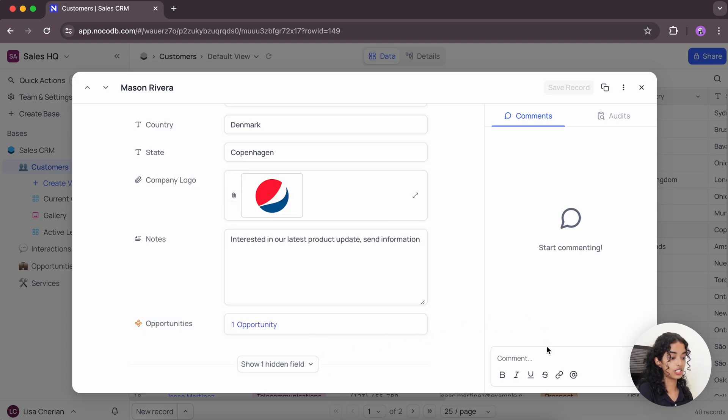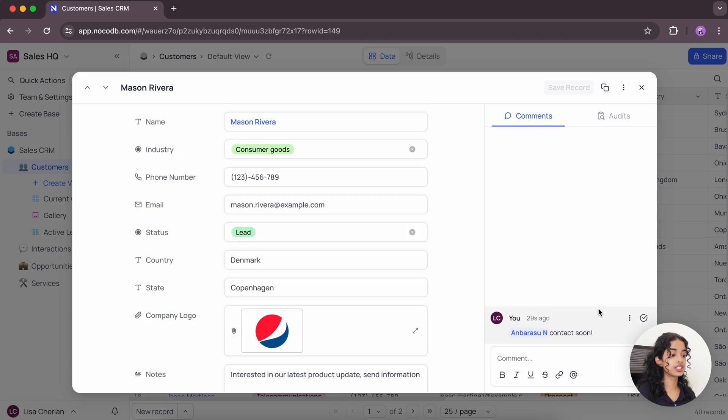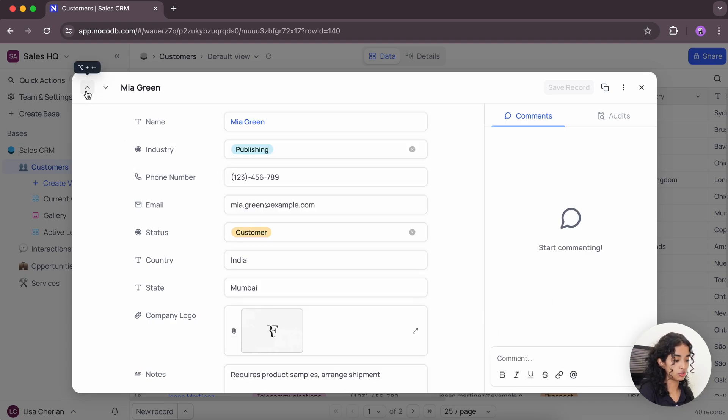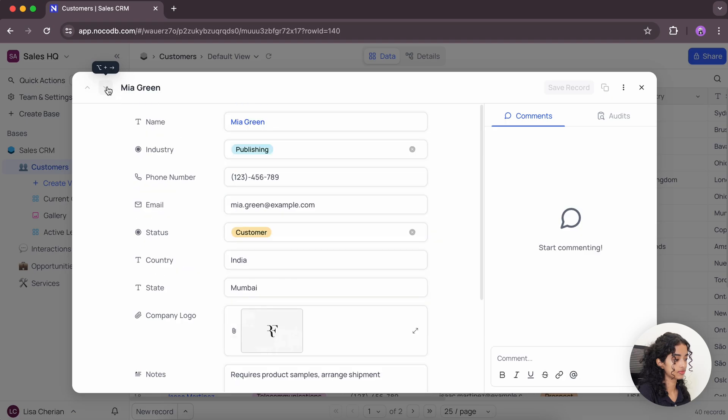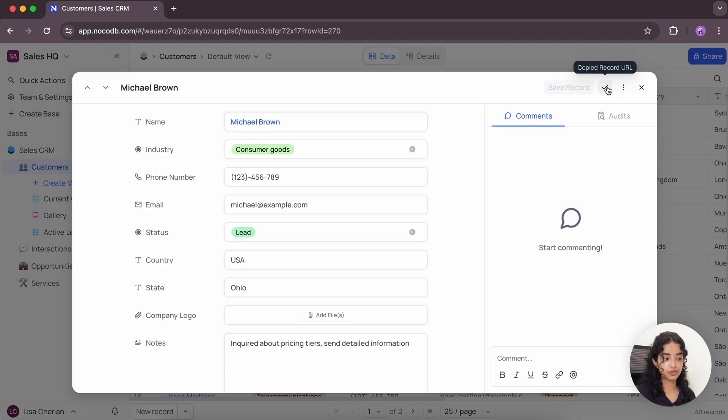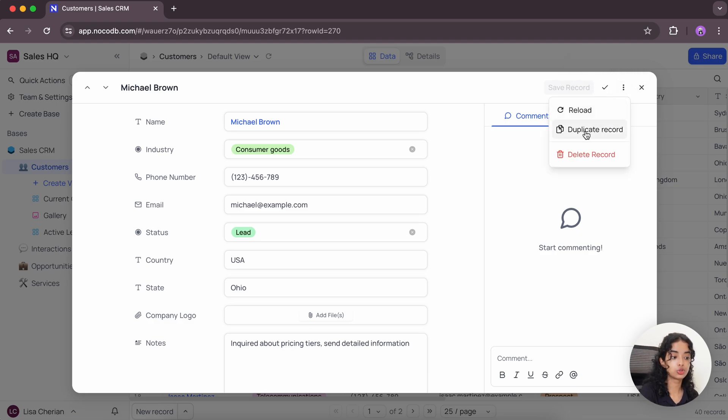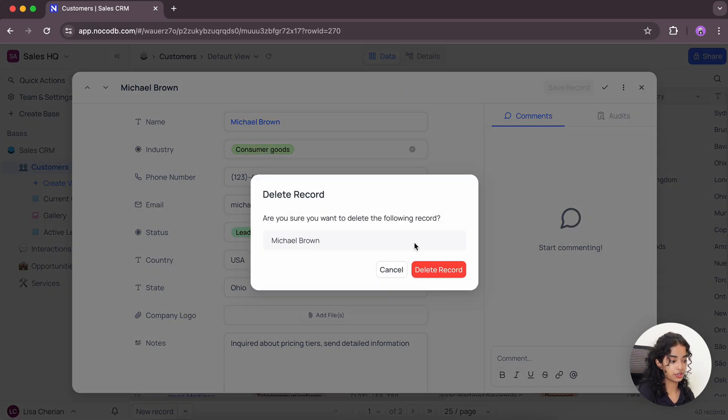And this can be loaded by using the show hidden field button. You can also add some comments. And you can easily navigate to the previous and next records using this arrow button. You can also copy the record URL to share record form to authorize users. And you also have options like reload, duplicate record, and delete record.